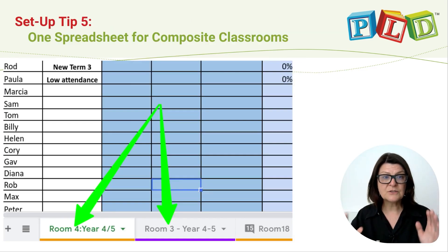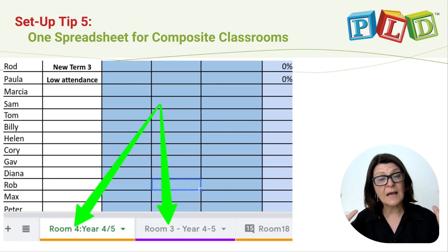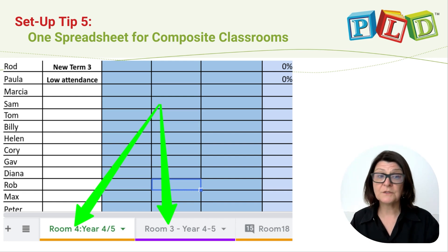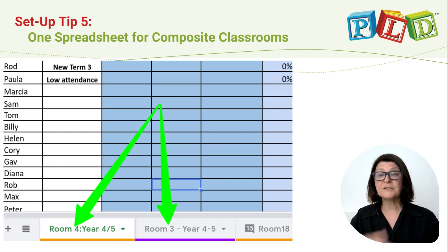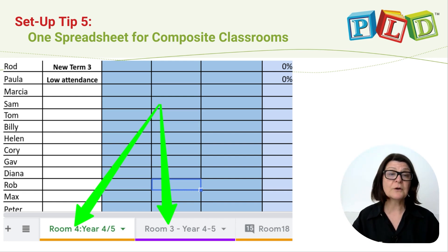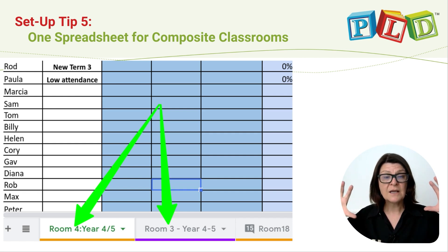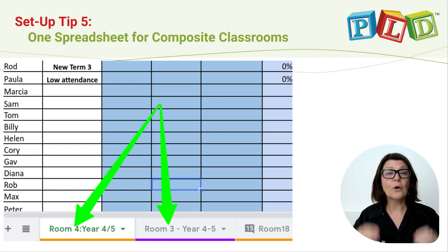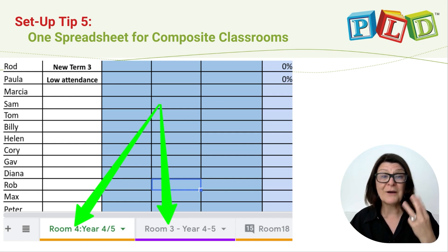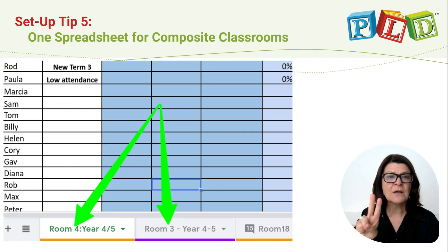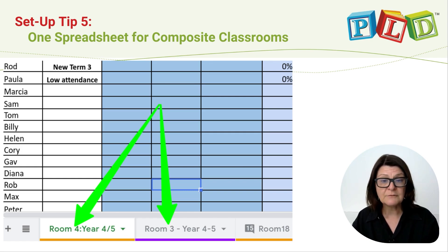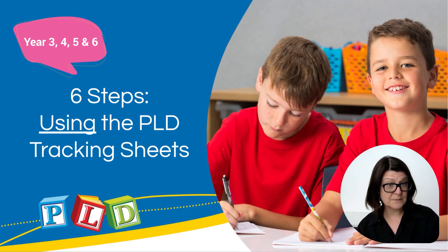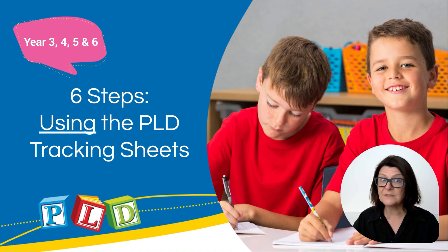If a composite class, it is essential that those composite classes are put together on the same spreadsheet. You don't want year five on one spreadsheet and year four on another. Bring all of that data together and look at what is the class profile and the three targeted teaching groups for those combined two year levels.